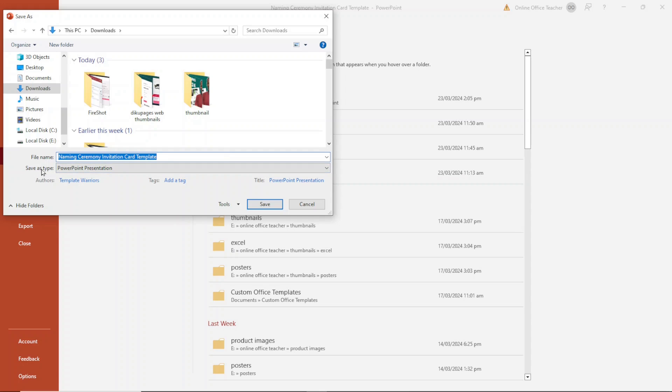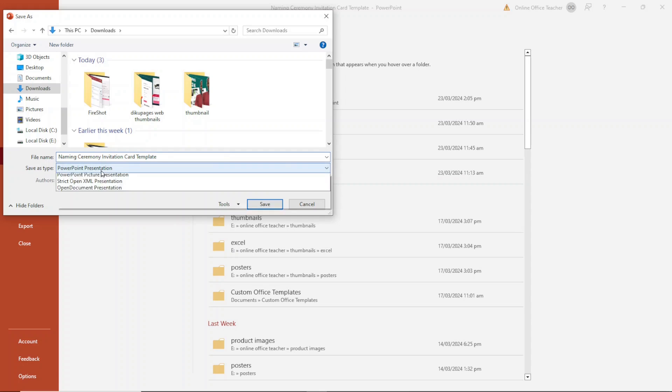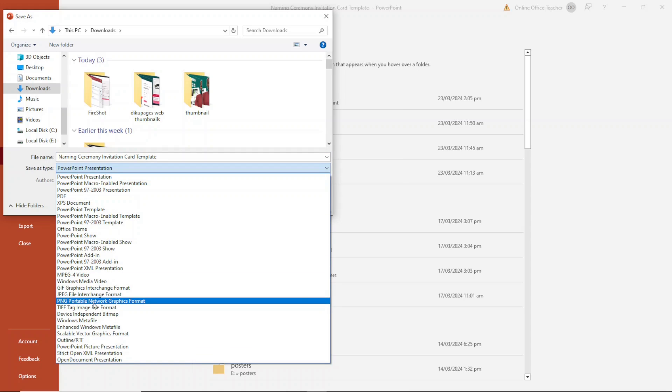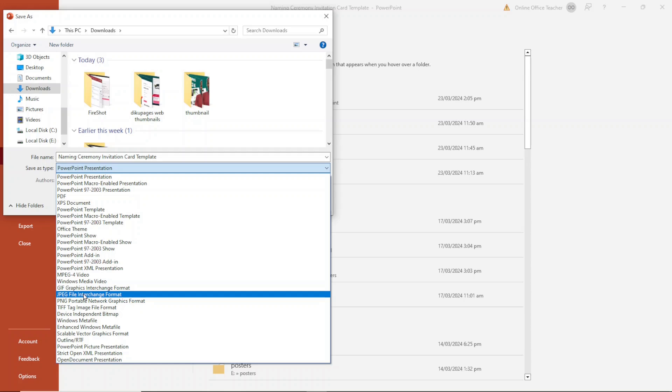Next is save as type. I drop down the arrow. Then I can choose either JPEG or PNG, whichever file format you want to use.